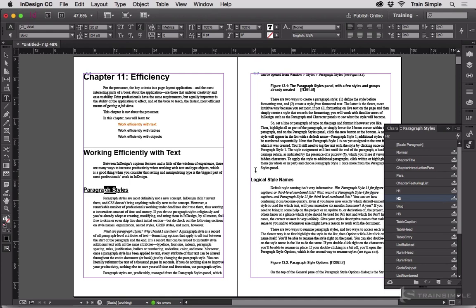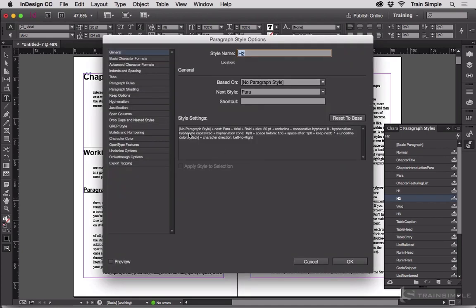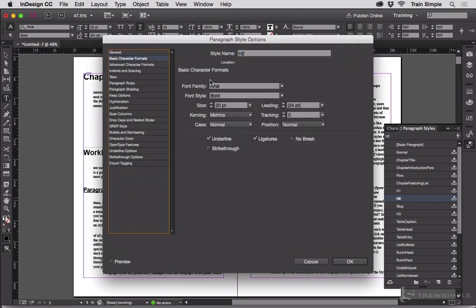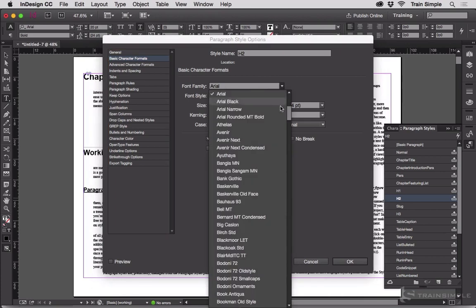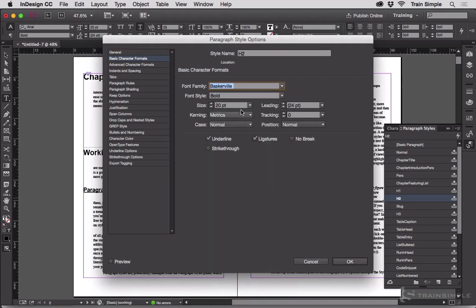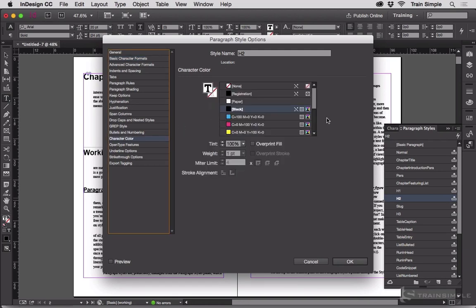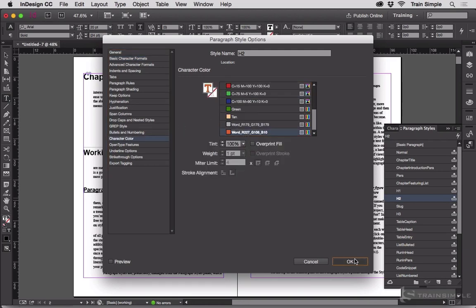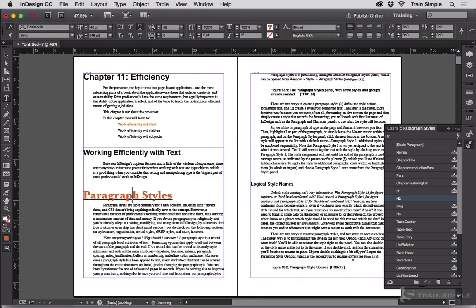I can make changes to the styles. Let's say basic character formats. Instead of Word's default of Arial we'll go Baskerville and we'll make that super big, and then we will change the character color to orange and hit OK. Now that style's set. All that matters is the style name.